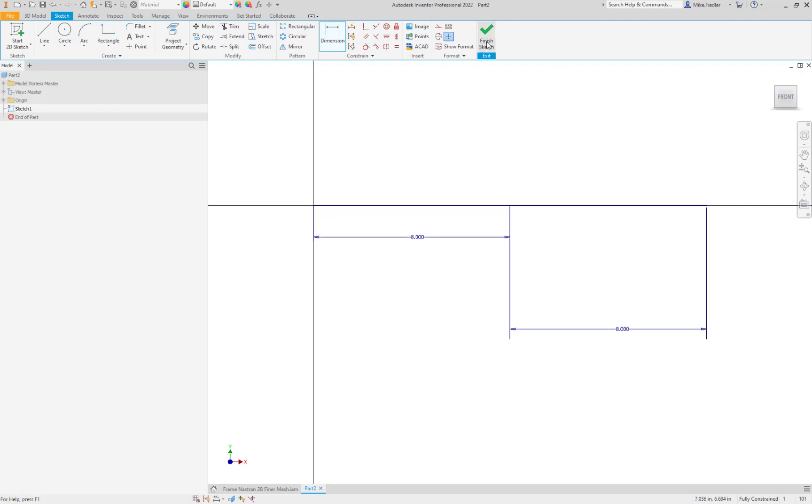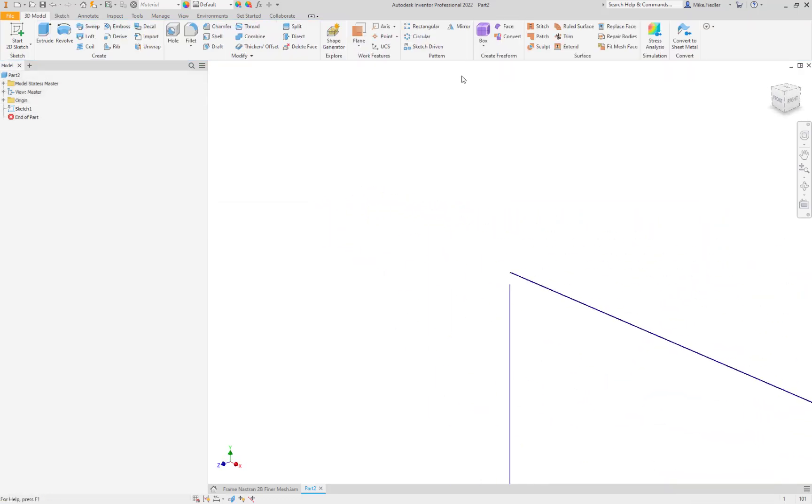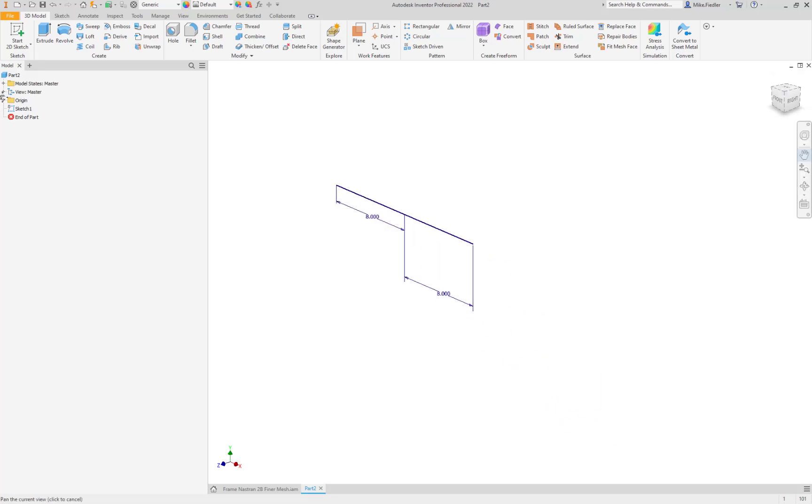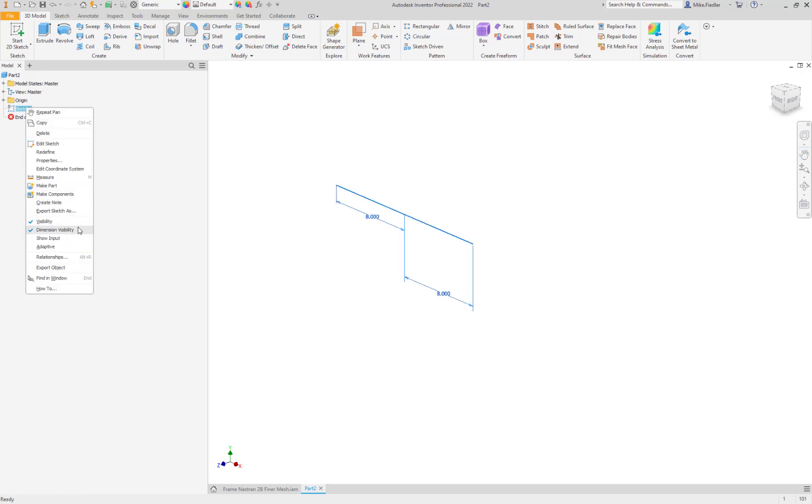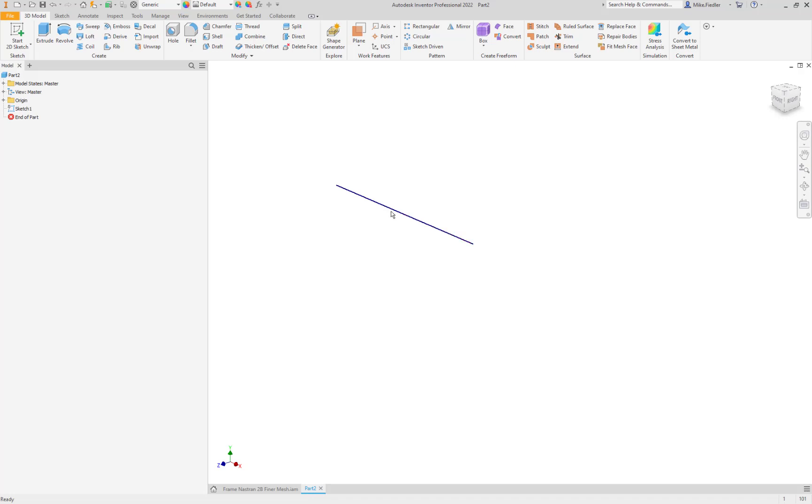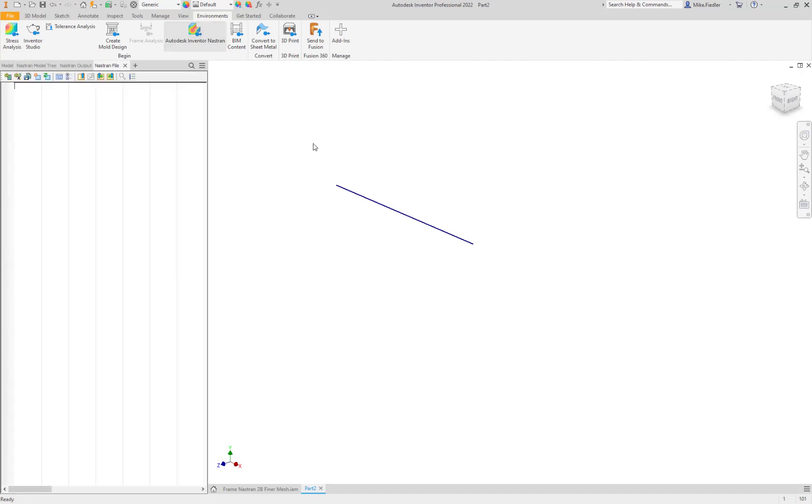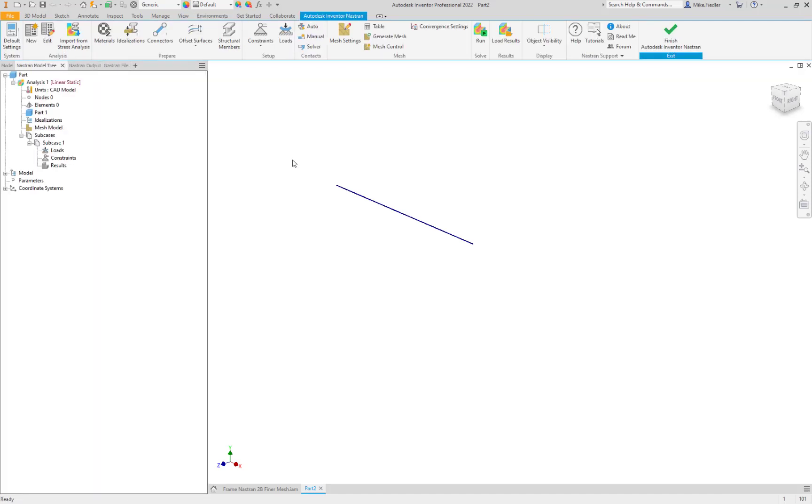I'm just going to hit finish sketch here and I don't want to see these dimensions once I get into the Nastran workspace. I'm going to right click on my sketch here and I'm going to turn off the dimension visibility. So there again are my two sketch lines. Now let's go into Nastran. We're just going to go environments and then we're going to select the Autodesk Inventor Nastran.